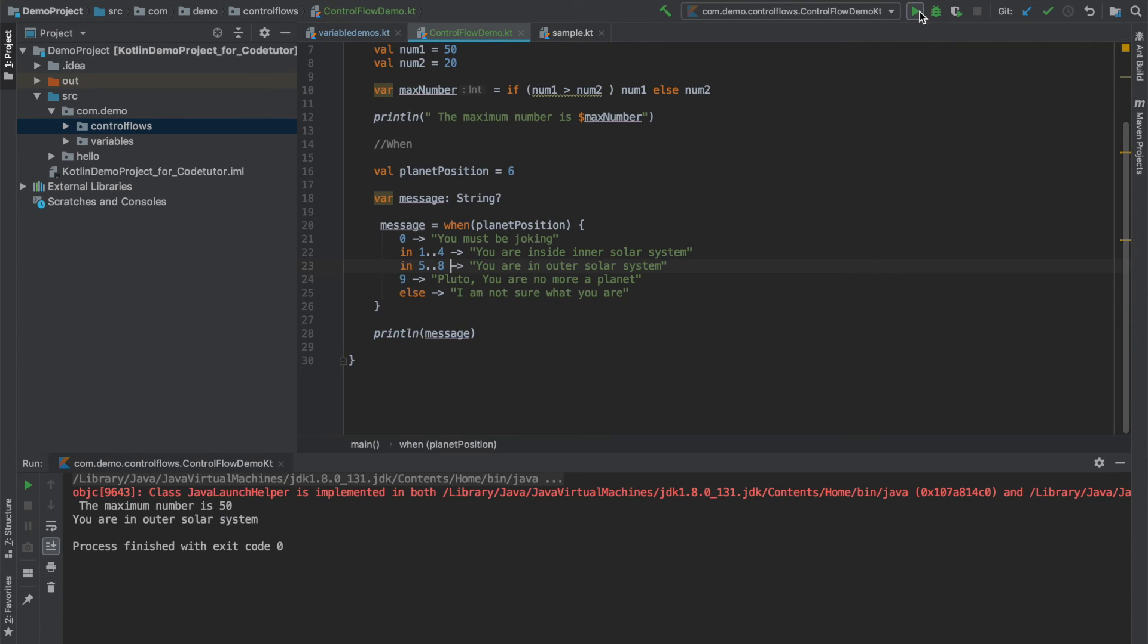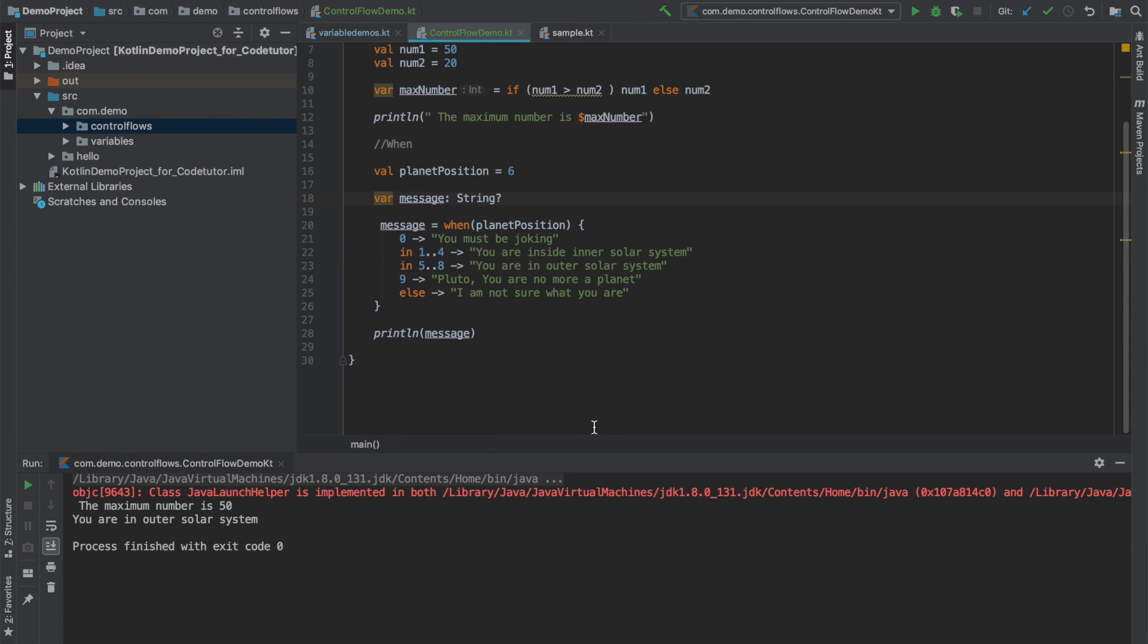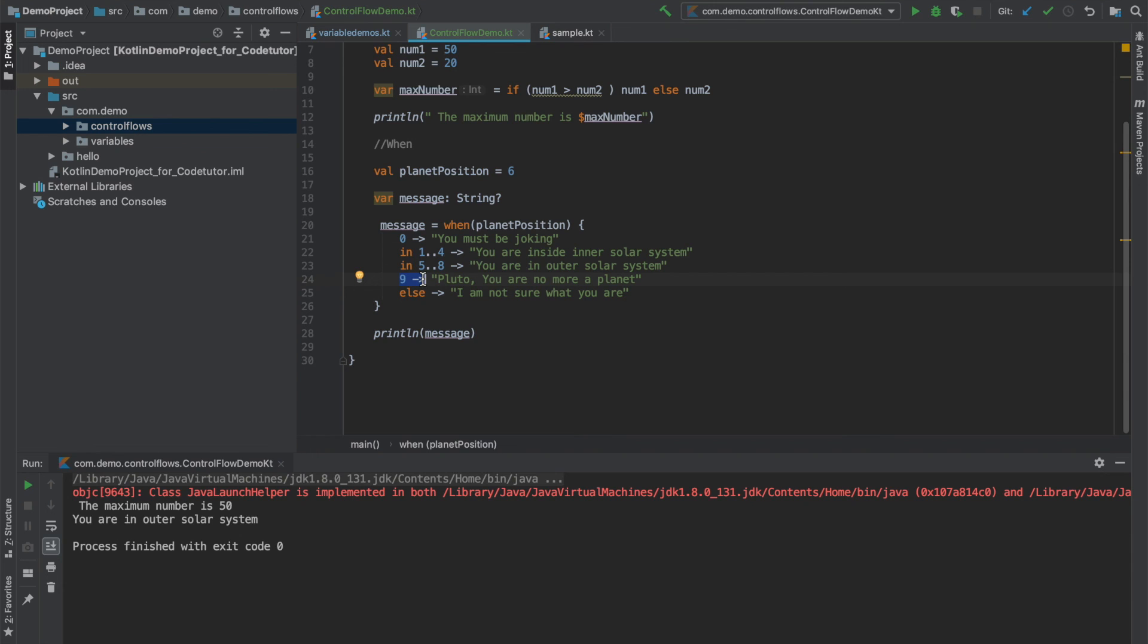You might be a little bit unfamiliar with this in keyword. We will be studying this later as a part of Kotlin range and progression. But you basically get the idea. In Kotlin these literals need not even be constants, they can even be expressions. We will see that and a bit more in the next video.